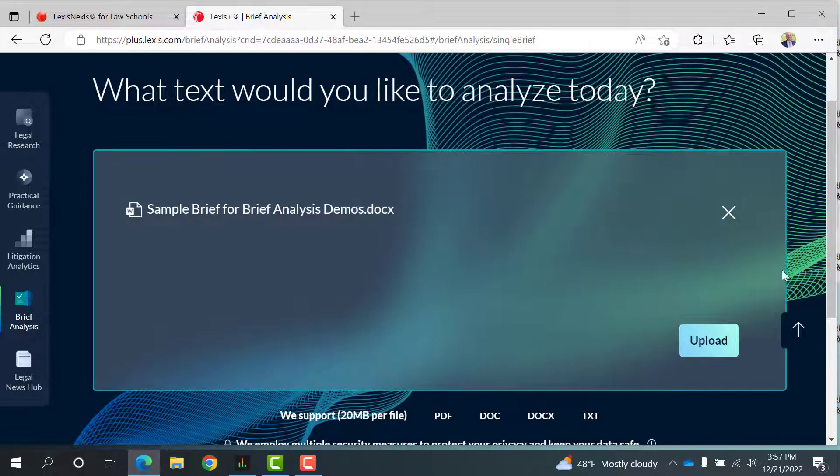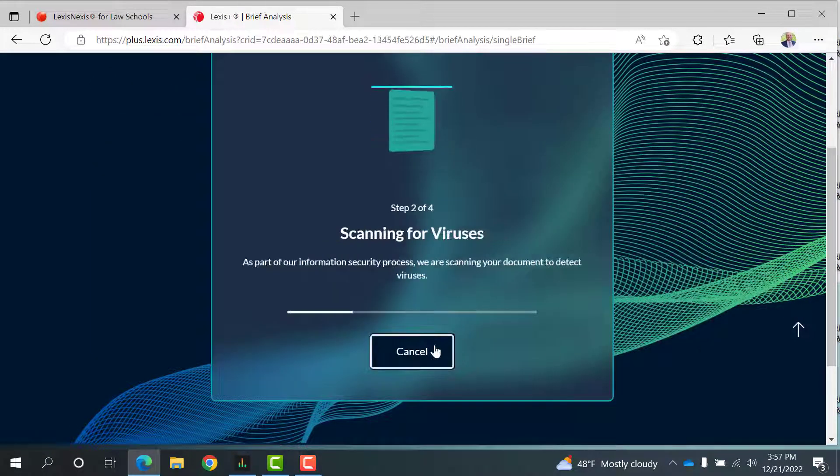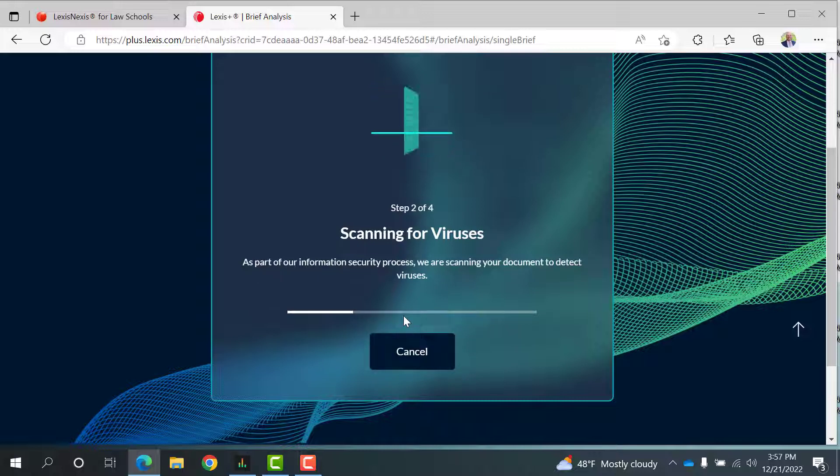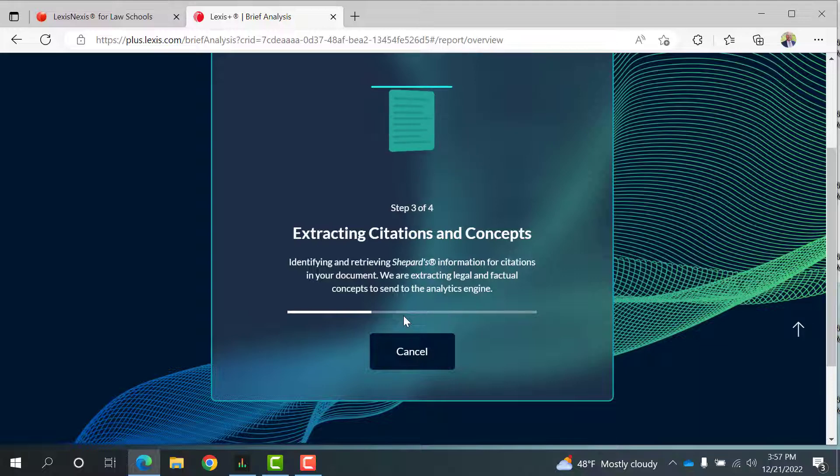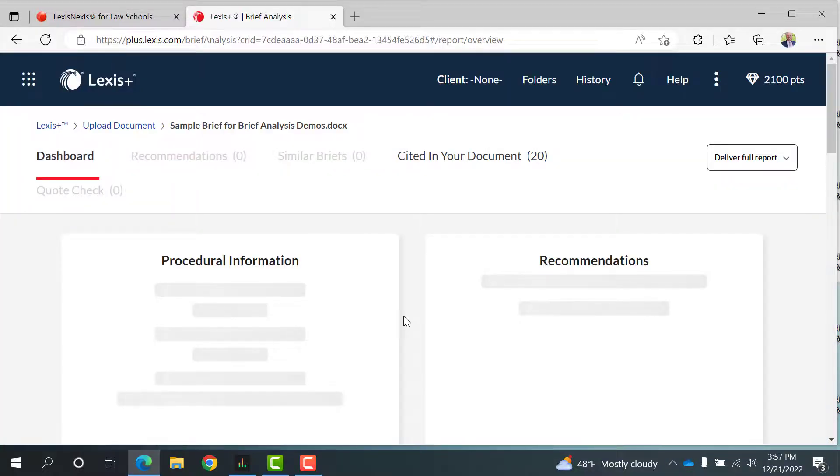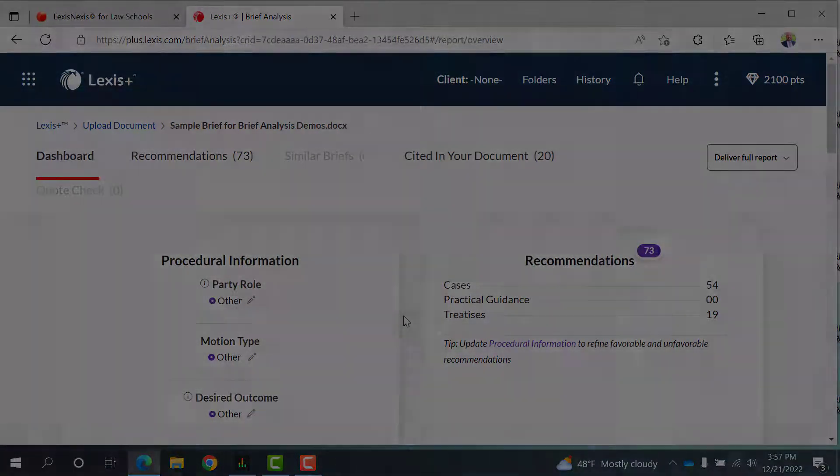Or you can simply paste a passage from your legal document into the box for analysis. After you drop your document into the Brief Analysis tool, select Upload. Watch it scan for viruses and extract legal citations and legal concepts from your document.